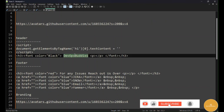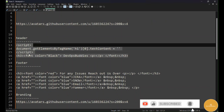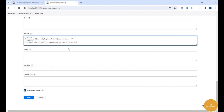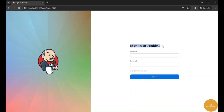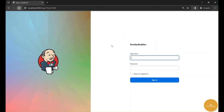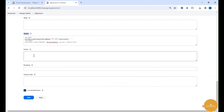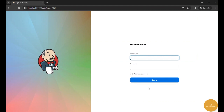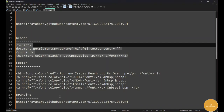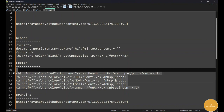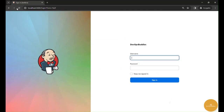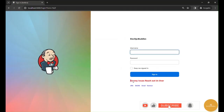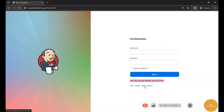Once the login plugin is installed, go to Manage Jenkins, then Appearance, and scroll to the bottom to see the Login Page Theme section. In the header section, I'm adding 'DevOps Buddies'. After refreshing, you can see it changes from 'Sign in to Jenkins' to 'DevOps Buddies'. In the footer, I'm adding a few links — for example, for any issues reach out via Jira, Service Now, or email.